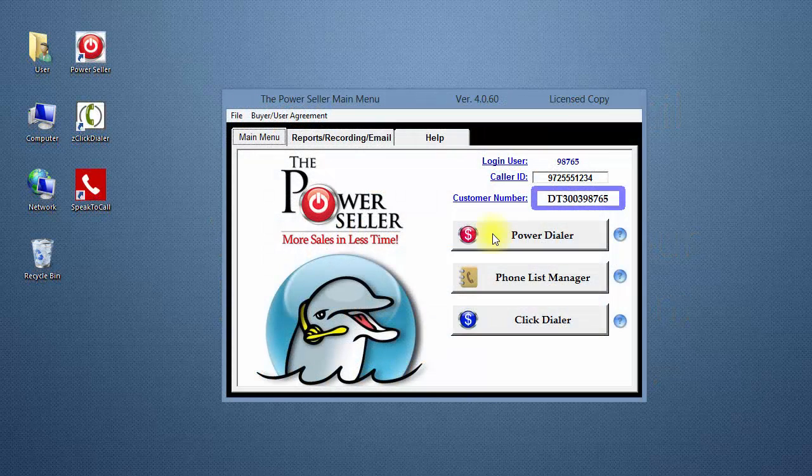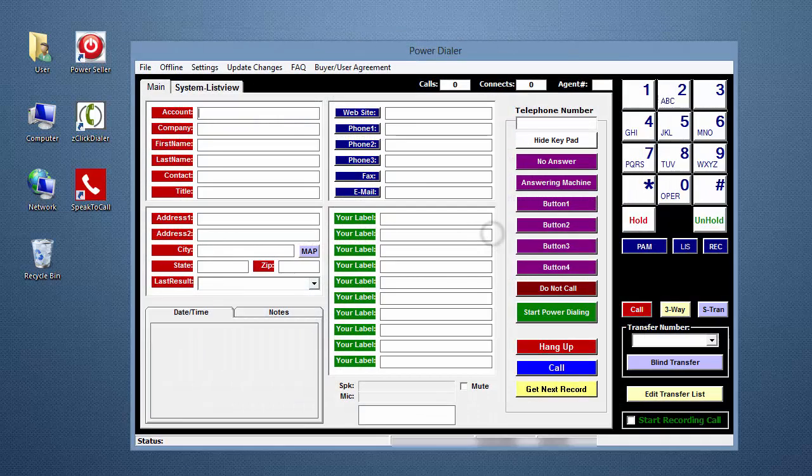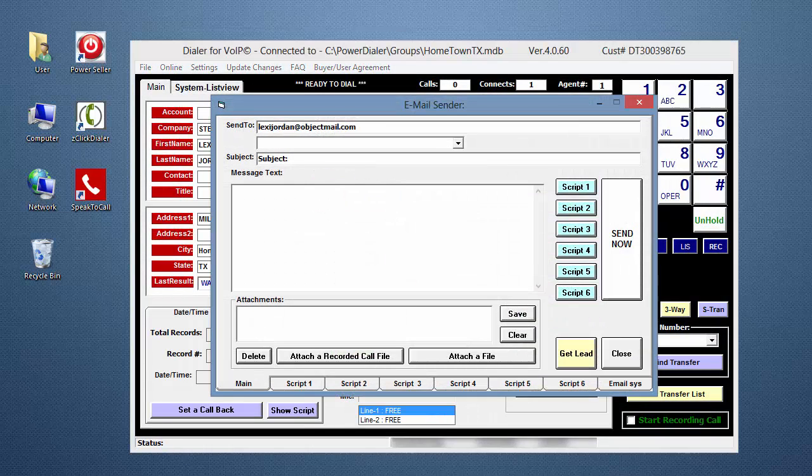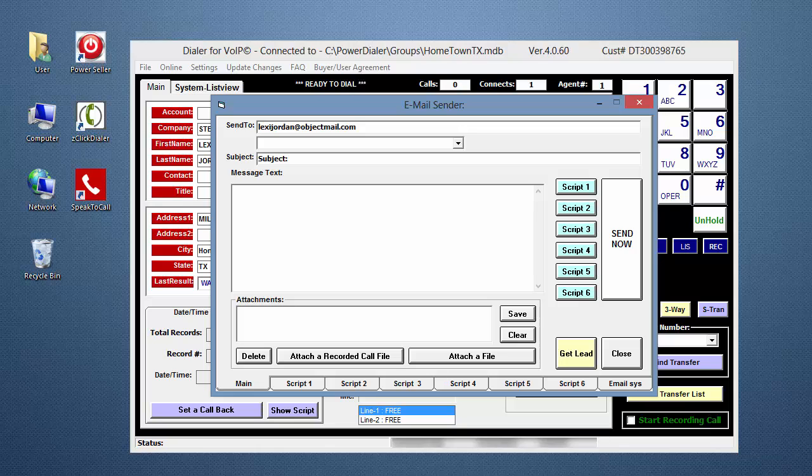Now, let's begin. Click on the Power Dialer button. Click on the Email button. The email window opens to the main screen.